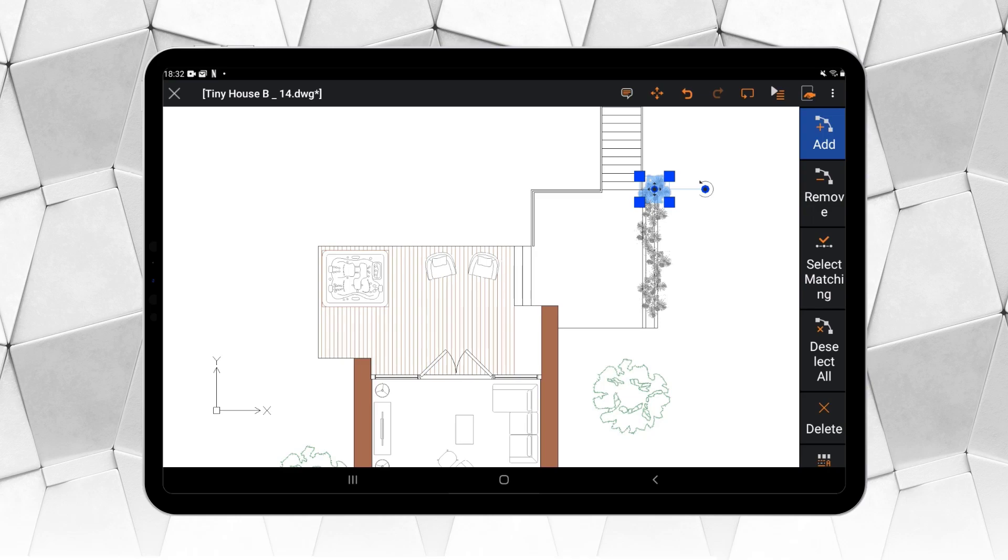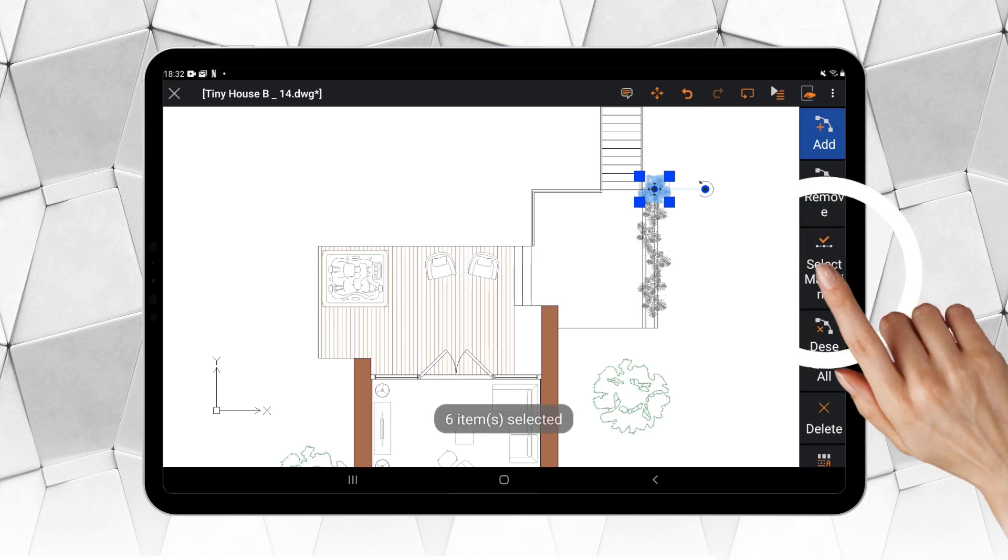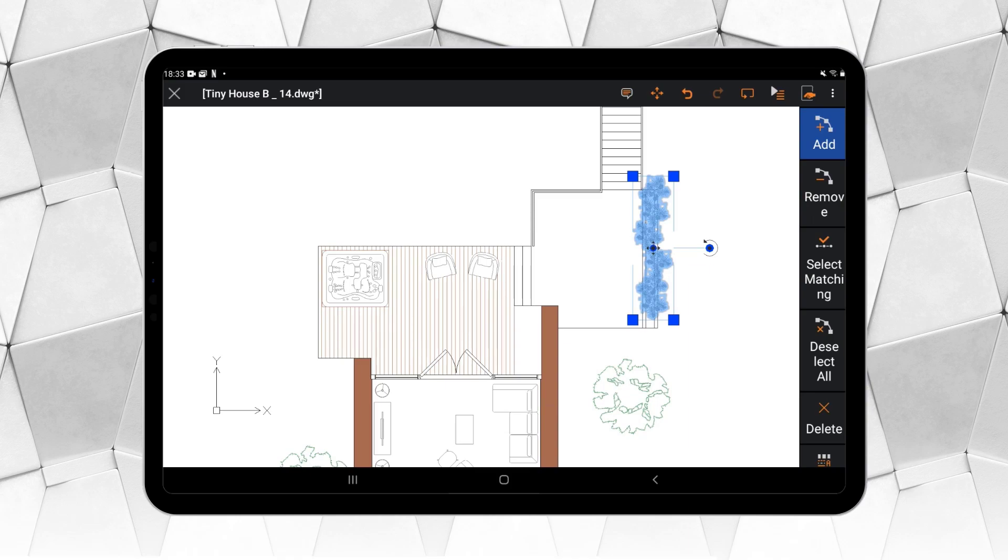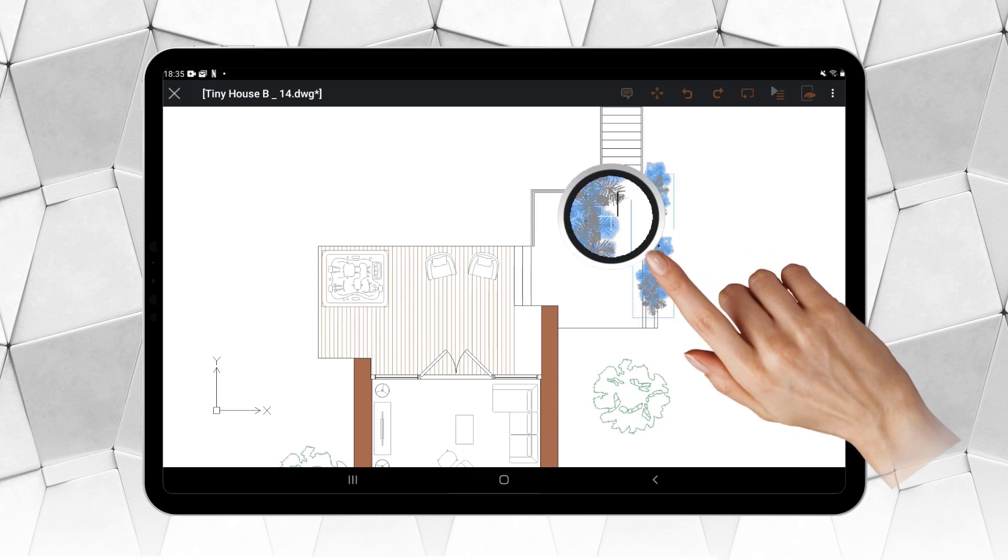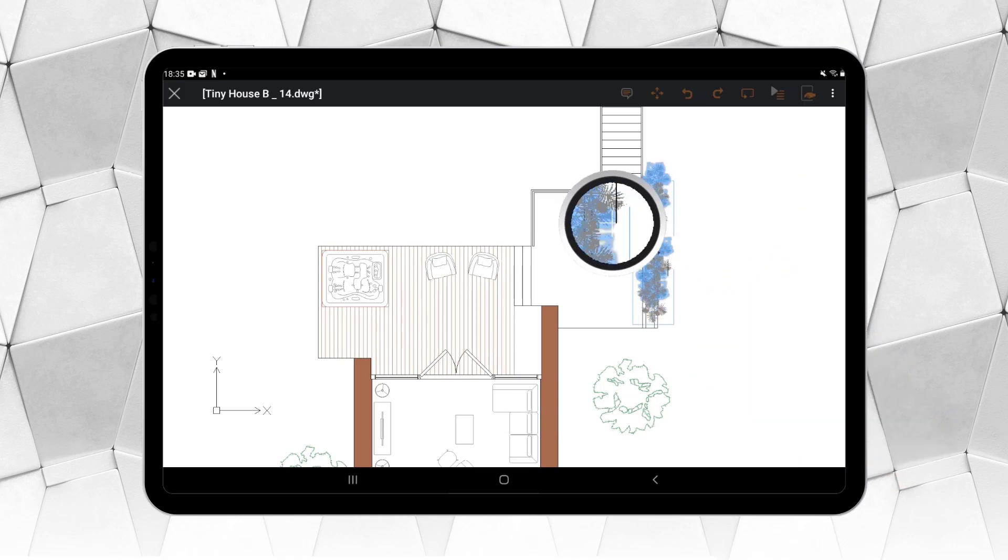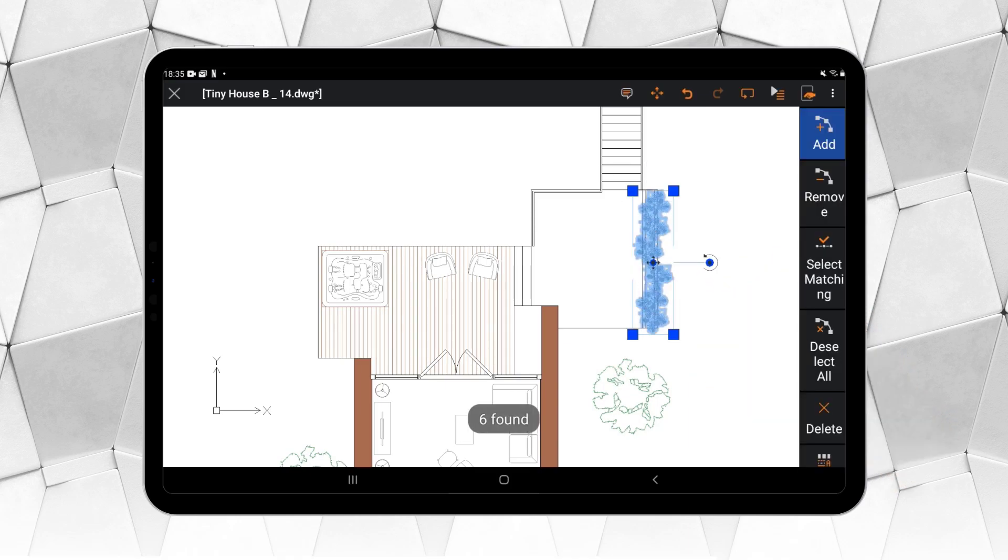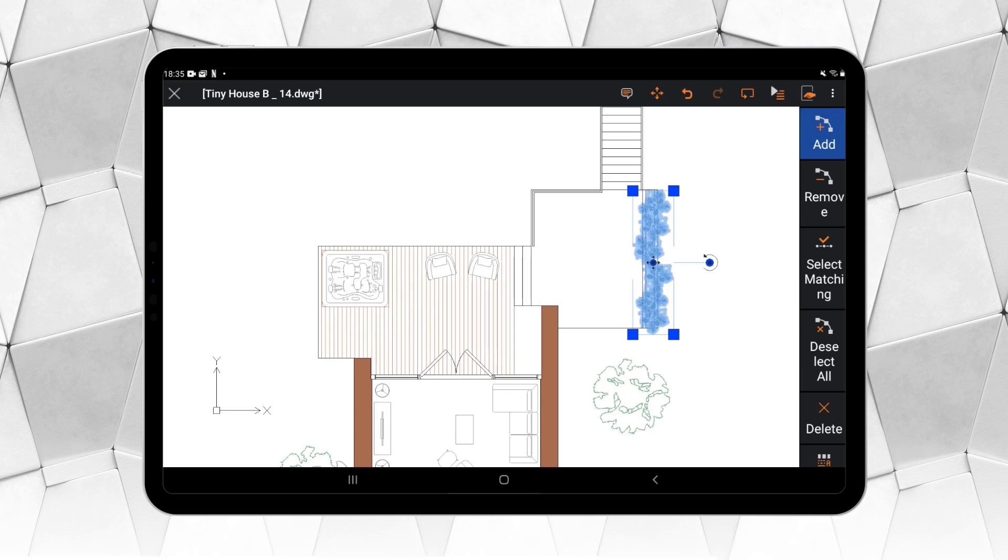For example, we can use the Select Matching option, which selects all the blocks or entities with the same properties, and continue with other options like Move, dragging it as we learned a moment ago.